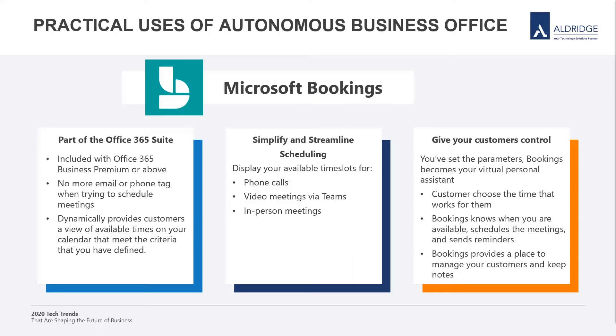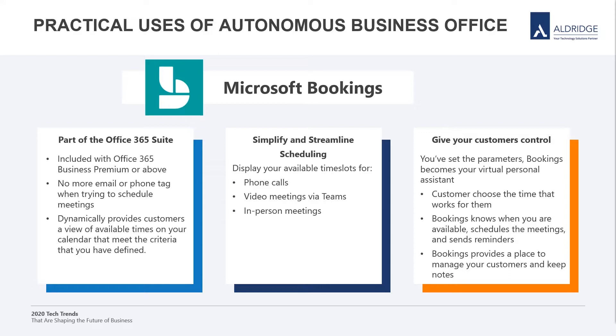So what are practical uses of autonomous business office? Well, how many times does a simple scheduling of an appointment turn into a series of phone or email tag? In our IT support business, we found that we were spending a large amount of time and effort just trying to connect with our clients to resolve their issues, leading to wasted time, slower resolution, and frustration on both ends.